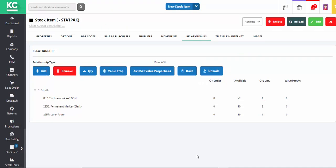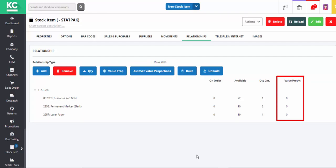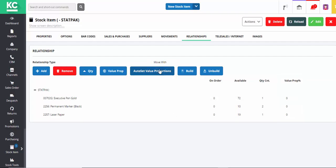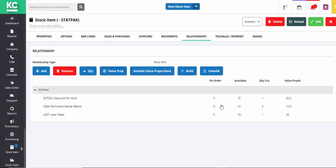Clicking on the Auto Set Value Proportions button will automatically set the value proportion of each item based on its individual value. This is essential for the cost of sale to be worked out correctly when this pack is sold.